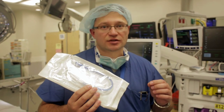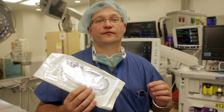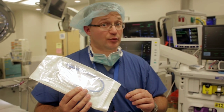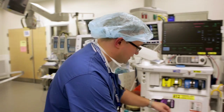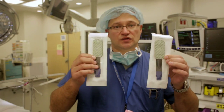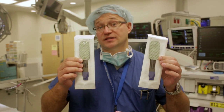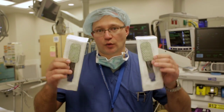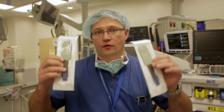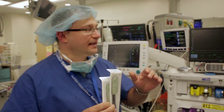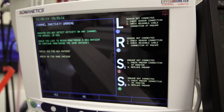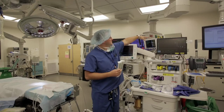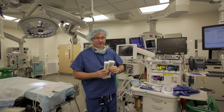We always suction the stomach before we put the TEE probe in every patient. The other unique part is these two stickers — they're called cerebral oximeters. We put them on the forehead and connect them to this machine, which will give you the numbers during the case.